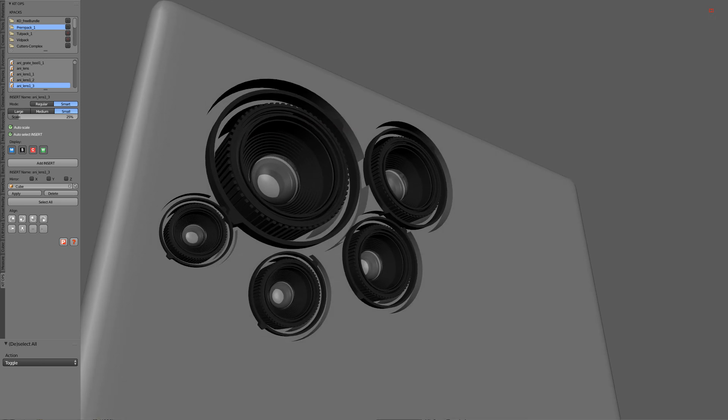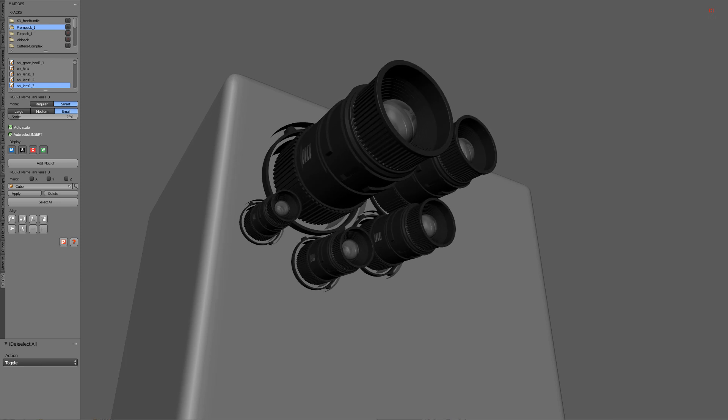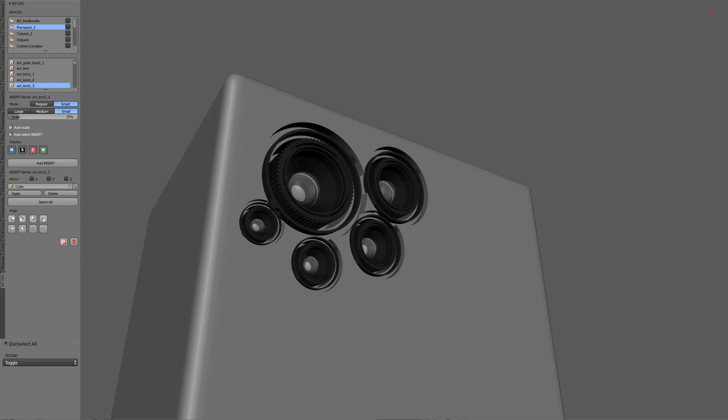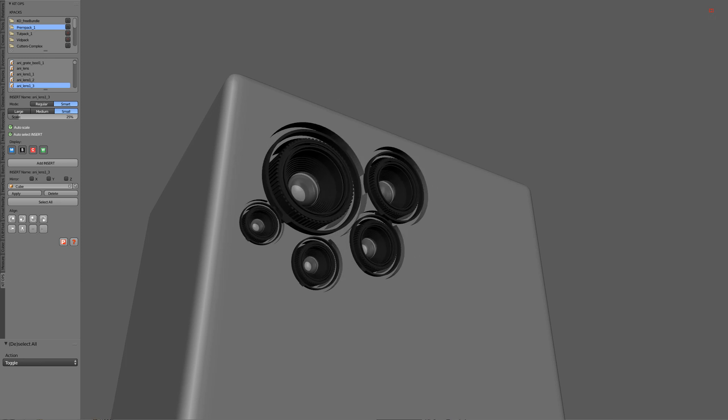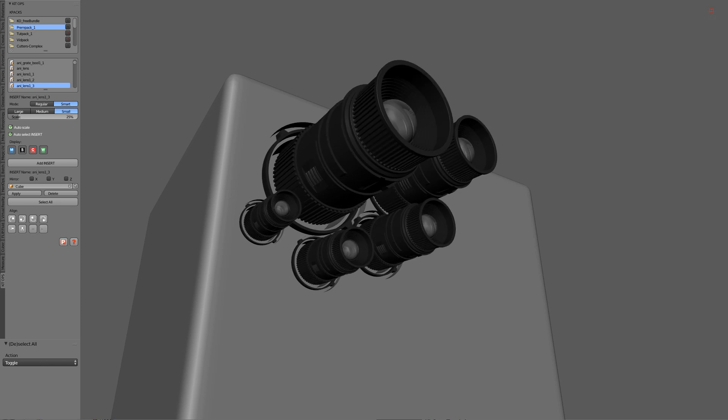So with that we have created our retractable camera insert and we have it popping in and out in stages. So with that I'll see you guys next time.